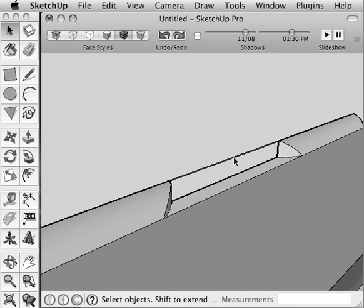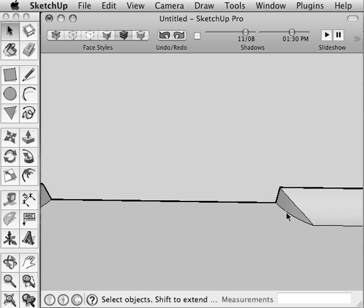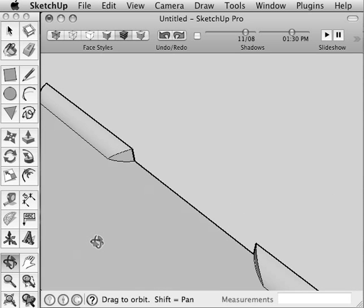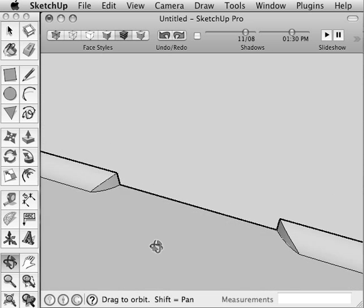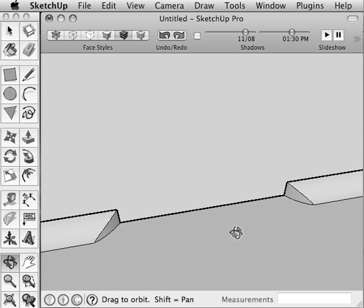And so now we have a nice curved opening in our curb, and we couldn't use Push-Pull because that's a rounded surface.